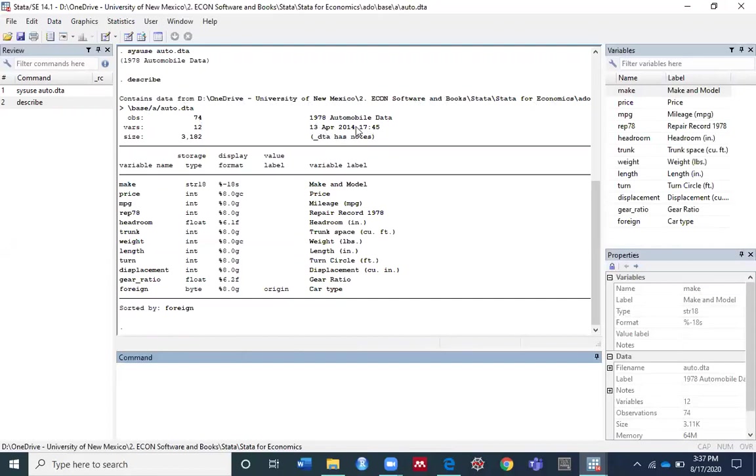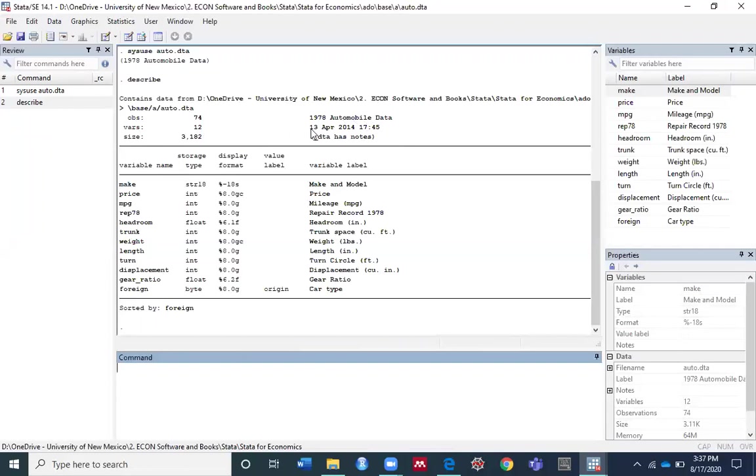The number of variables here is 12, the date the file was last saved (which is 13 April 2014), and the amount of memory the data consumes (3,182 bytes).